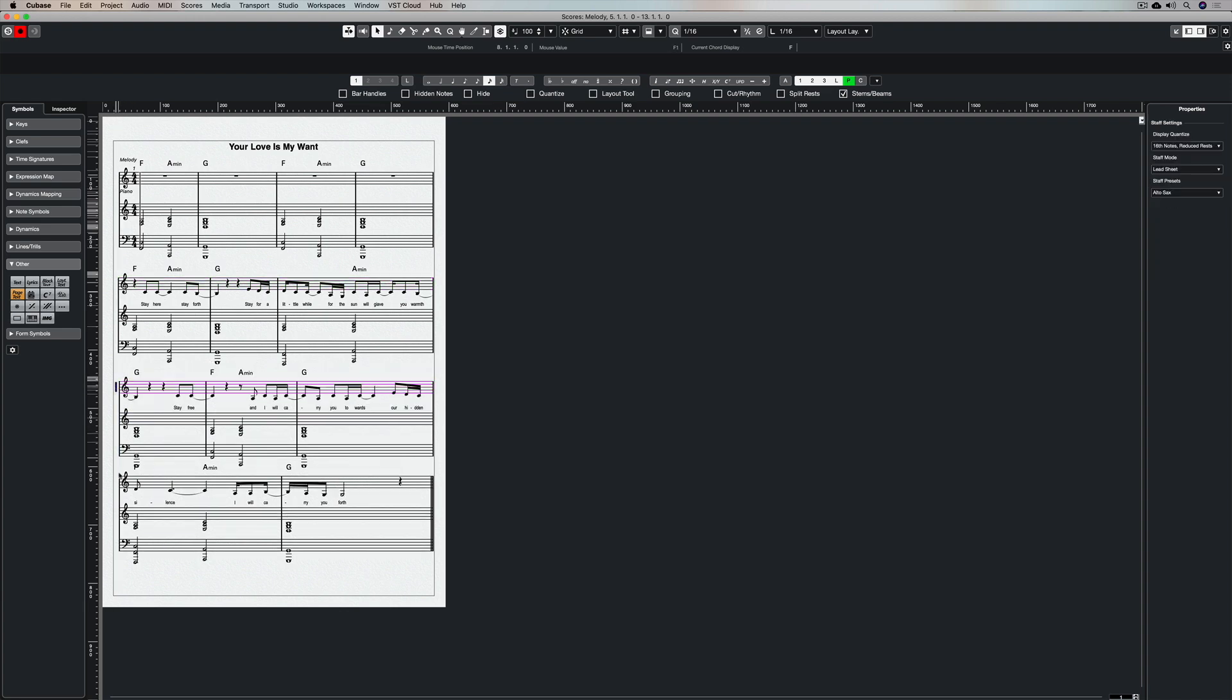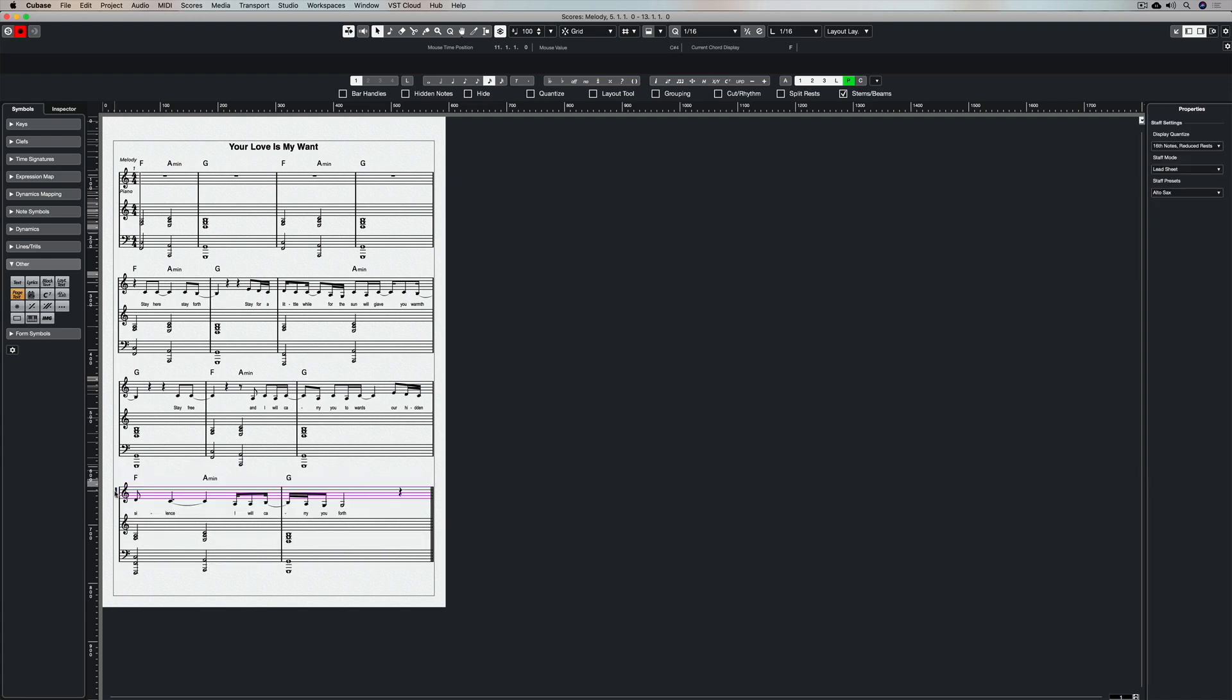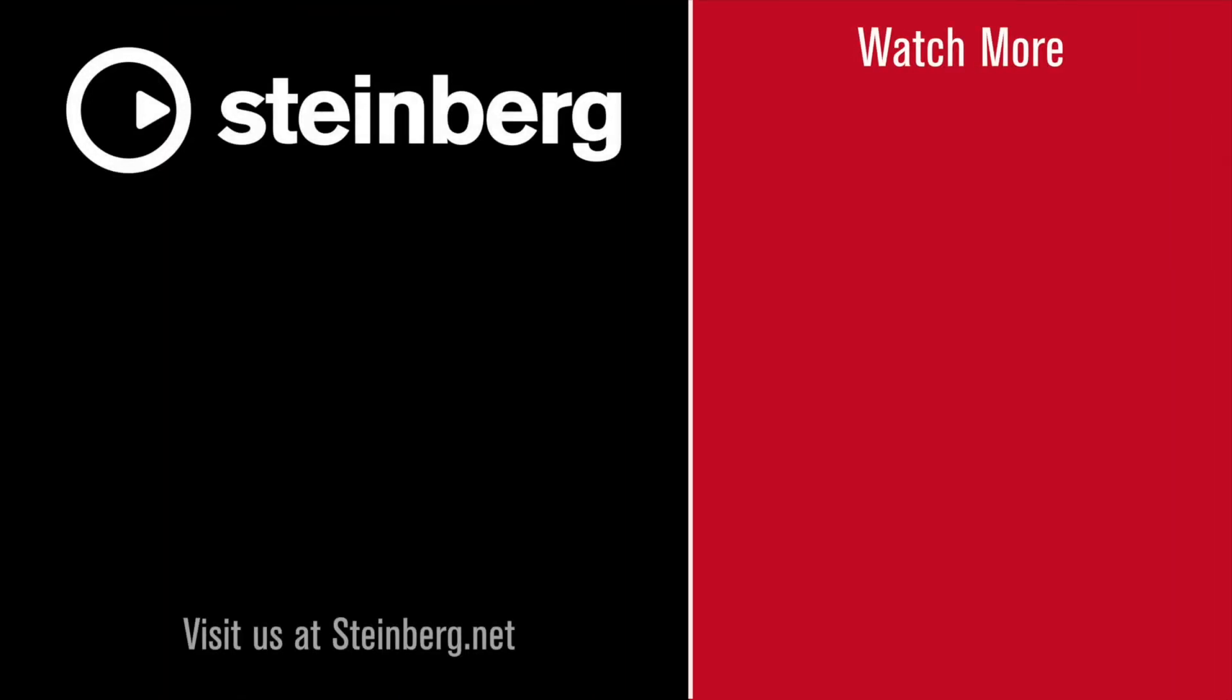Thanks for taking the time to stop by and check this video out. Please subscribe to the Cubase YouTube channel for plenty more videos just like this, and give us the thumbs up if you've learned something. I'll catch you soon.